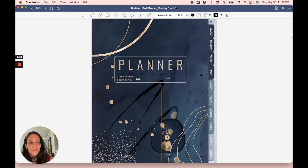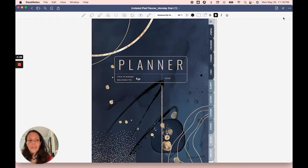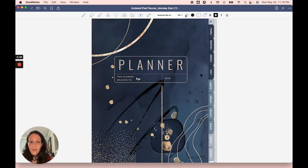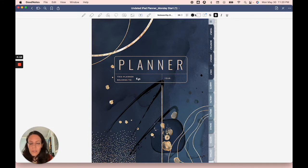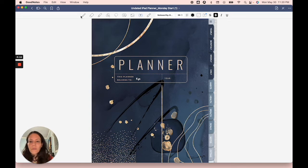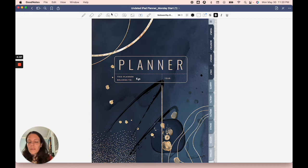First thing that's really important to mention is with GoodNotes, if you've never used GoodNotes before, right now we're in annotation mode, which is why you see this menu. These are all your tools. You can use your highlighter, you can use your pen, your eraser, your lasso tool to select things.